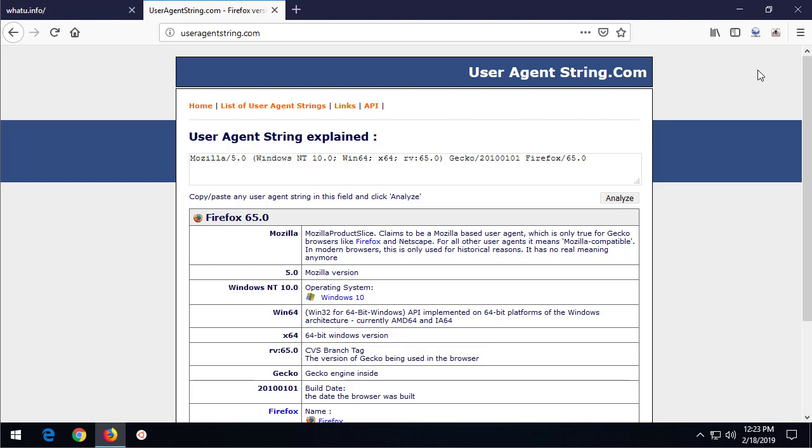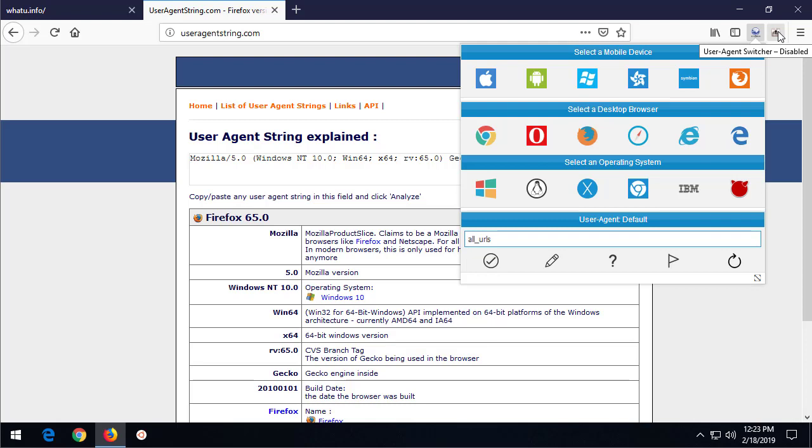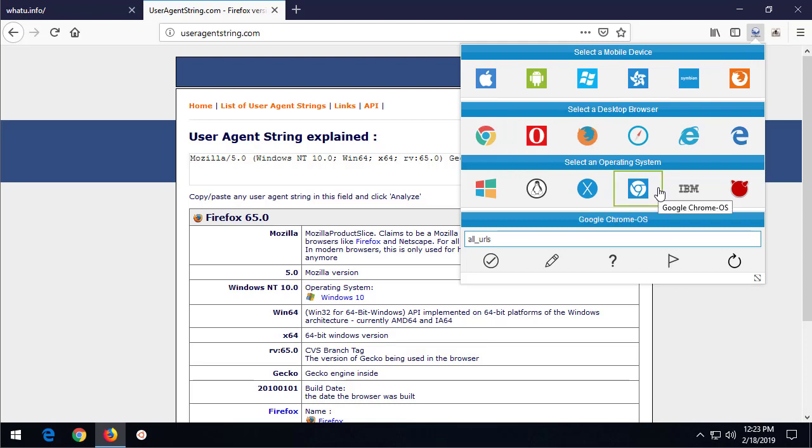Now there are lots of add-ons and extensions that you can add to Firefox and Chrome to change this. I've added a couple of them here. This first one, this is User Agent Switcher with a dash, and then this one over here is another User Agent Switcher but it's disabled.